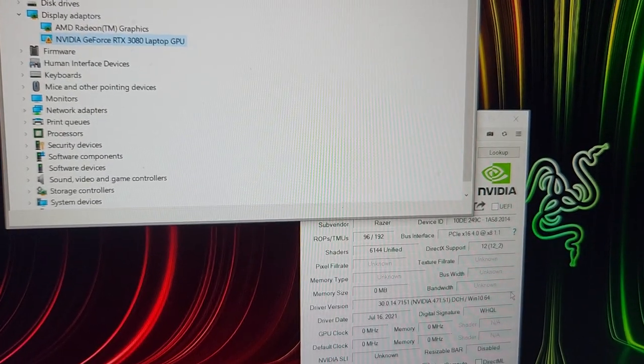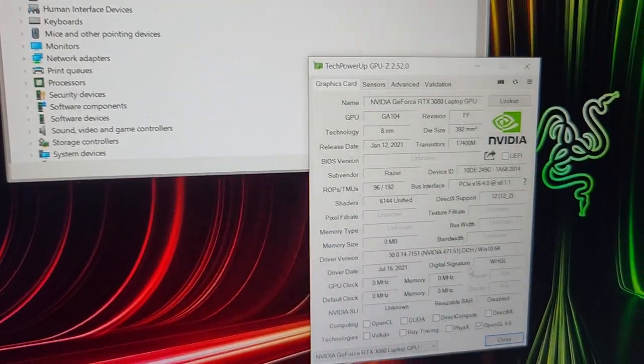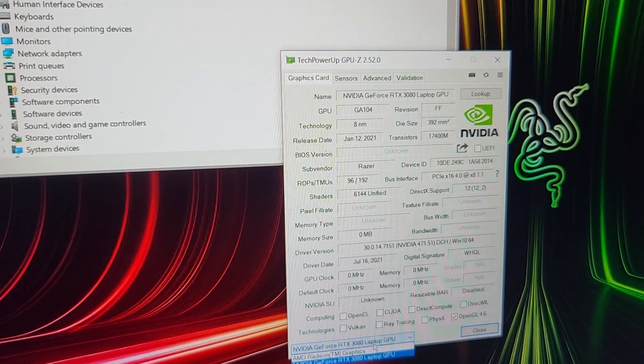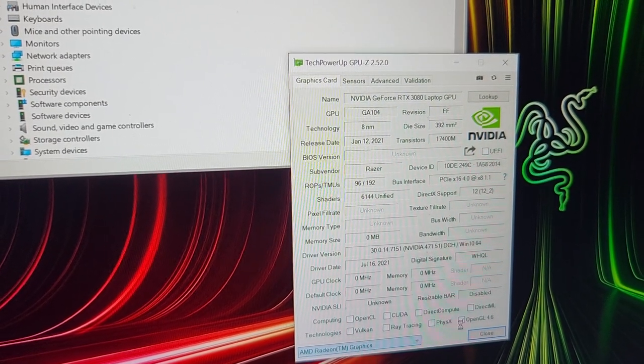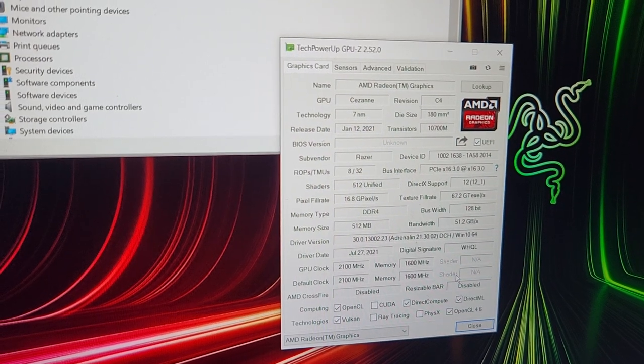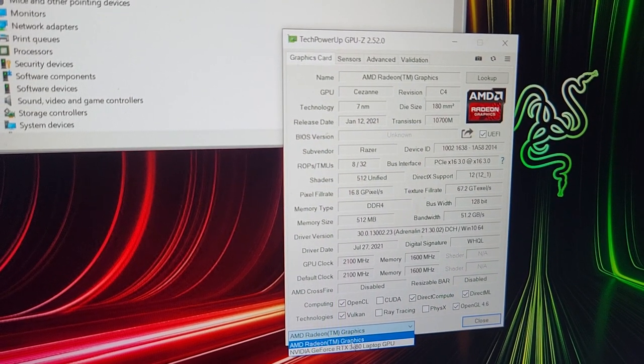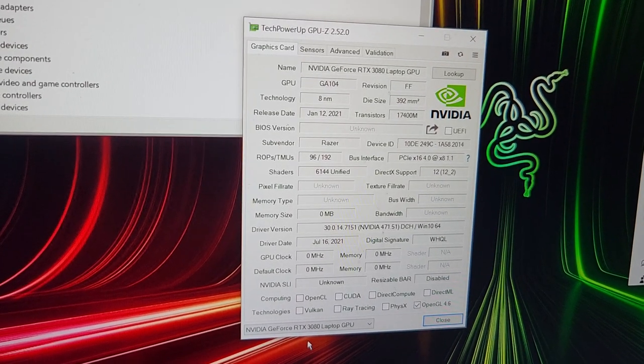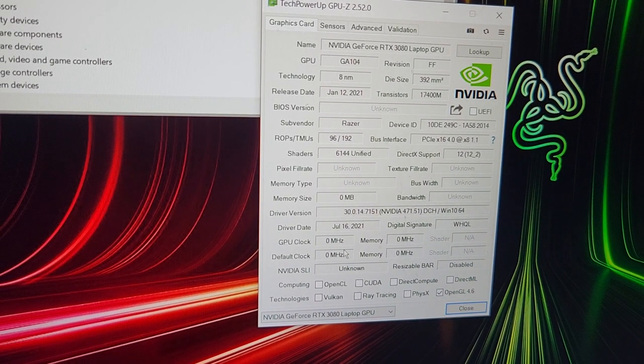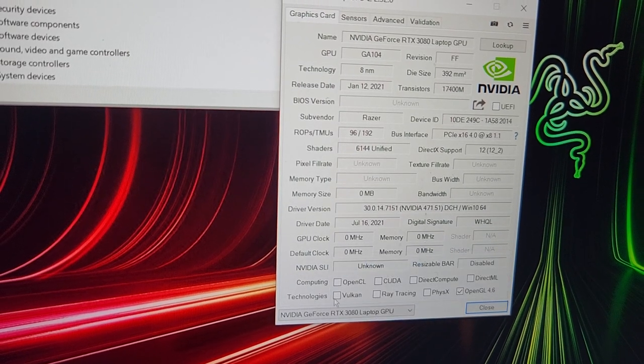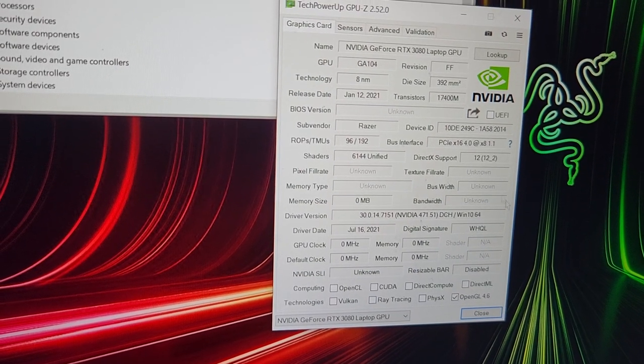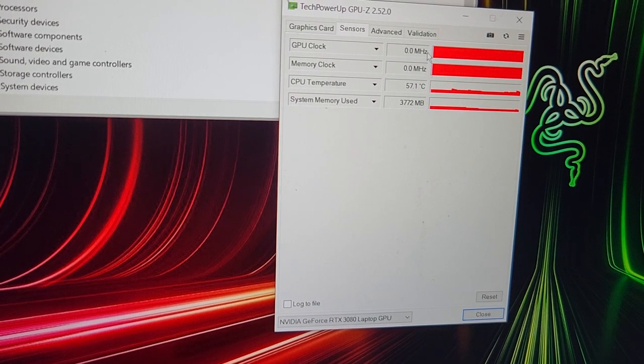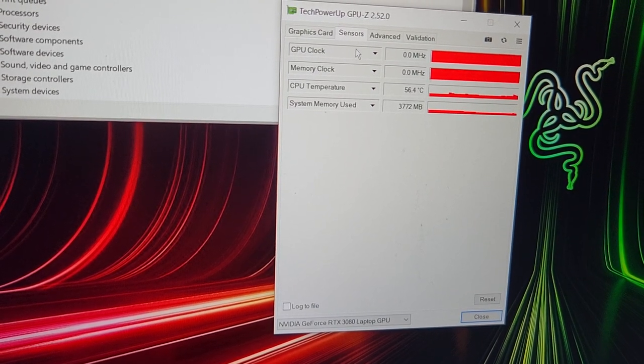Coming over to GPU-Z, if I flip across to the onboard graphics everything's fine, but for the Nvidia card: no GPU clock, no memory, a lot of other settings missing. Likewise with the sensors, the GPU clock is zero.